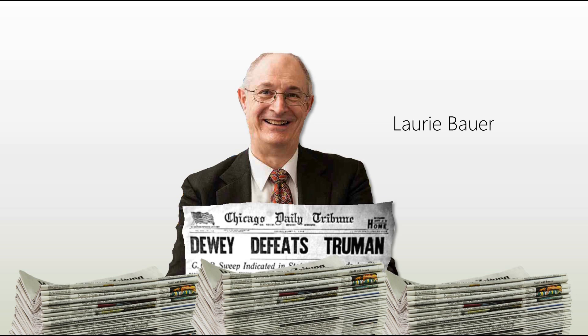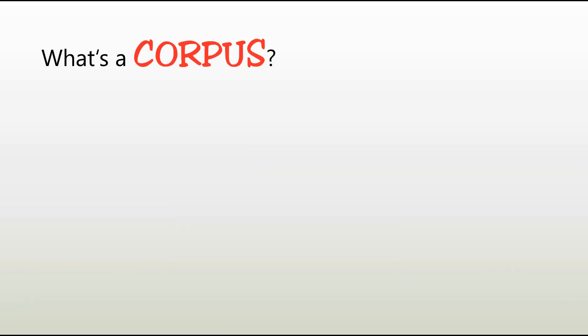So what's the point of this, though? Well, what Bauer did was he basically treated those newspapers like a corpus.